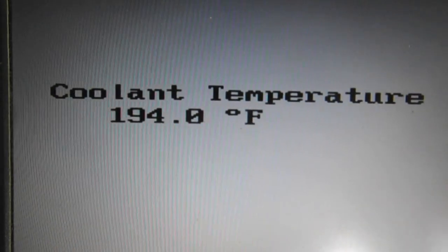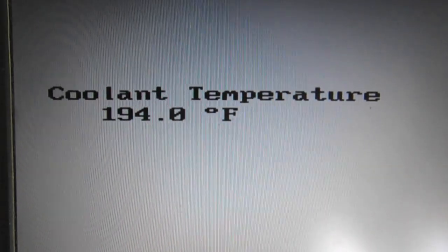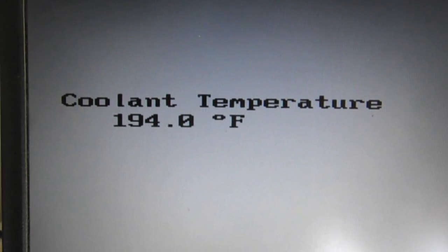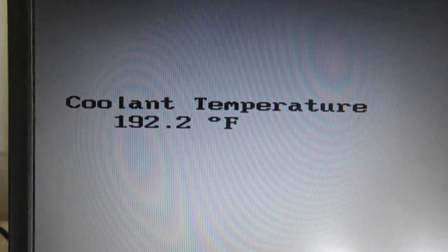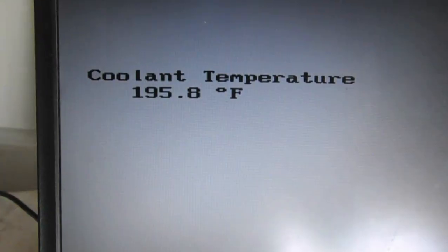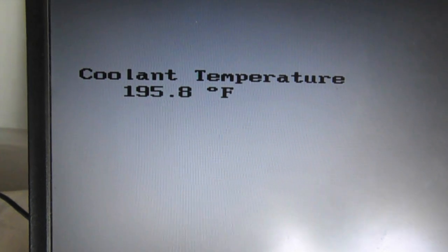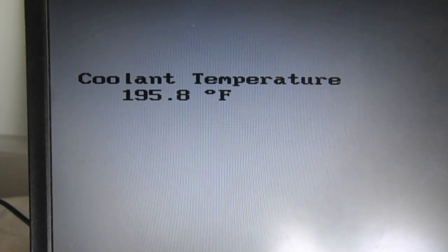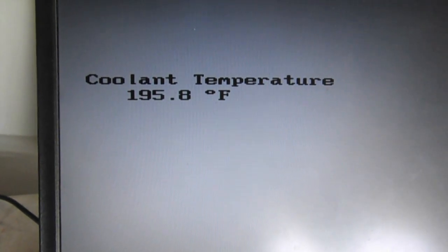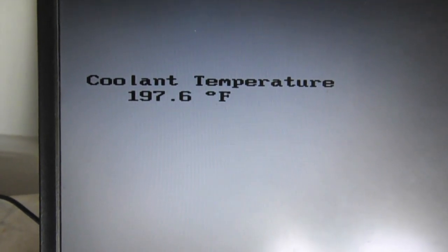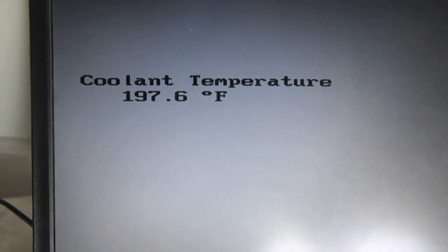It's bringing the temperature down pretty quickly here. Now this is just at idle - at highway speeds it'll go down quite a bit faster.